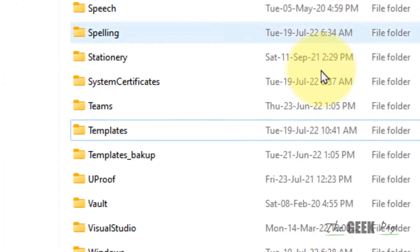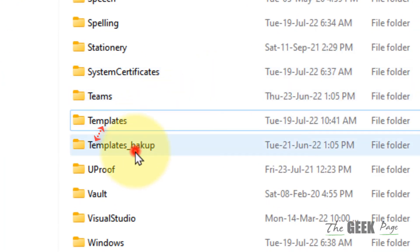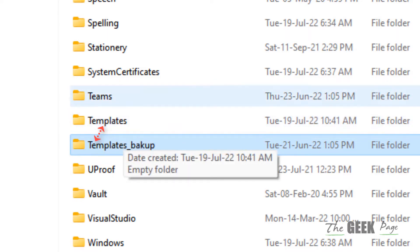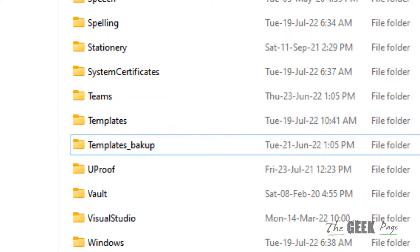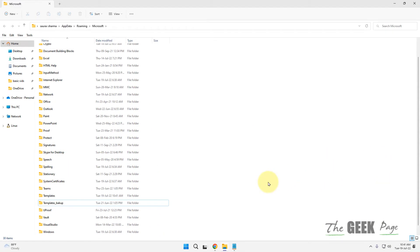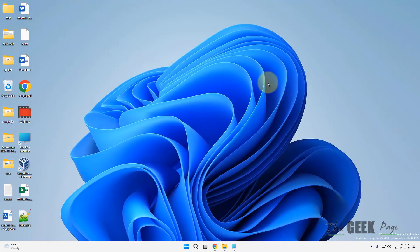We've renamed the original Templates folder and created a new Templates folder. Now try to save the file again and see if it works. If this doesn't work, let's move to the second method.